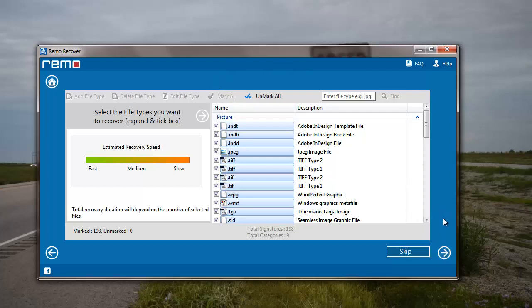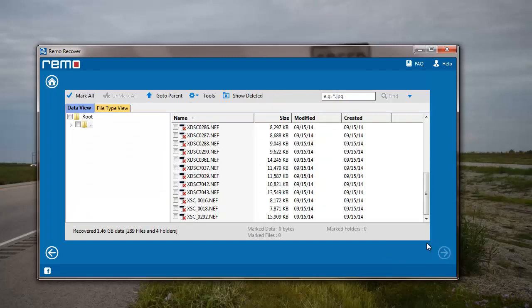I can also skip this step by clicking on the skip button. For this video I will skip this step, and on the next screen I get a list of all files that were found on my flash drive.